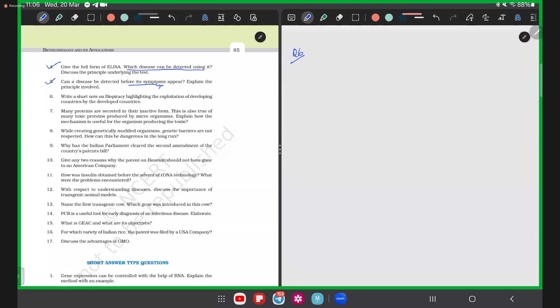Question 6: Write a short note on biopiracy, highlighting the exploitation of developing countries by developed countries. Biopiracy is a term used for the piracy of the biodiversity of a particular nation. Developing countries like India have very large biodiversity — many mango species, ashwagandha, turmeric, neem — these are all therapeutic resources mainly present in India.